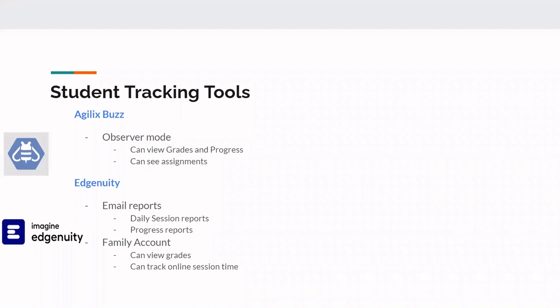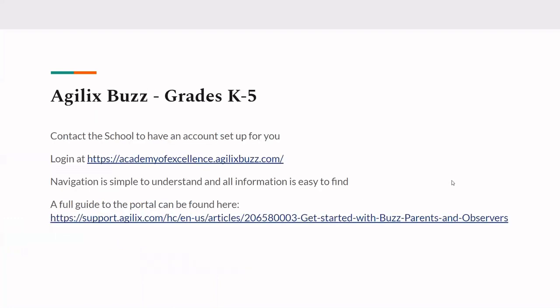And onto Edgenuity. We use this platform for our 6-12 students. We are going to do a better job this term. And so we are going to start emailing daily session reports or progress reports at the request of parents. And also at the end of November, before we go into the month of December, I'm going to email out a progress report for each of our students for term two so parents can see their students' progress. And if they have any questions, they can reach out to us. And also we have the option to add a family account for Edgenuity. And similar to the Buzz account, if you want this option, you can view your students' grades and you can track online session time for your students as well.